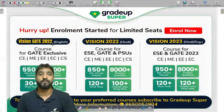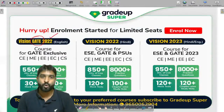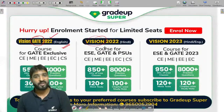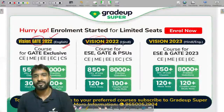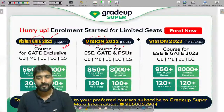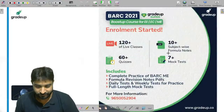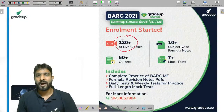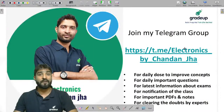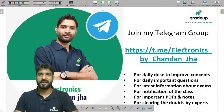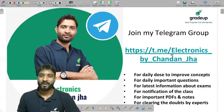In the platform there are three types of batches: Vision Gate 2022 (English batch, targeting only GATE), Vision 2022 (English plus Hindi, for final year and third year students), and Vision 2023 (for GATE plus ESE). My Telegram channel is 'Electronics by Chandan Jha' — join it for every class PDF, notifications, and direct interaction.